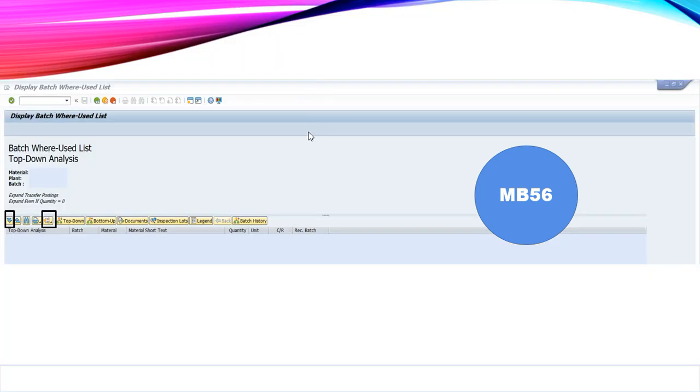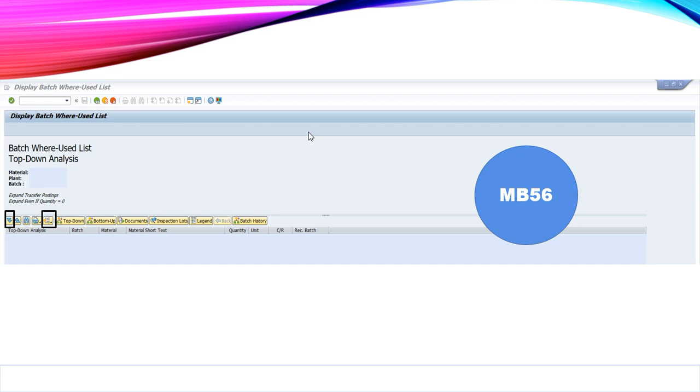In the next screen we will see all the details for the finished good comprising from raw material to the finished good. And it will also contain details of the components which were used in production of finished good with respect to the batch number.